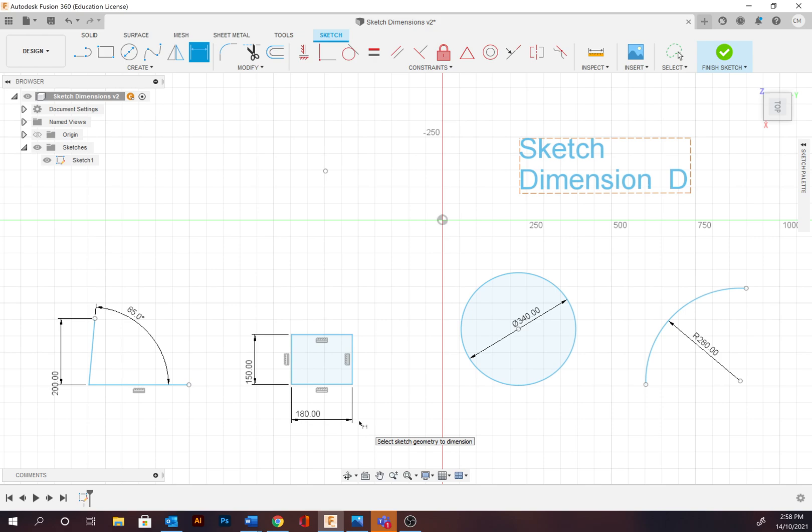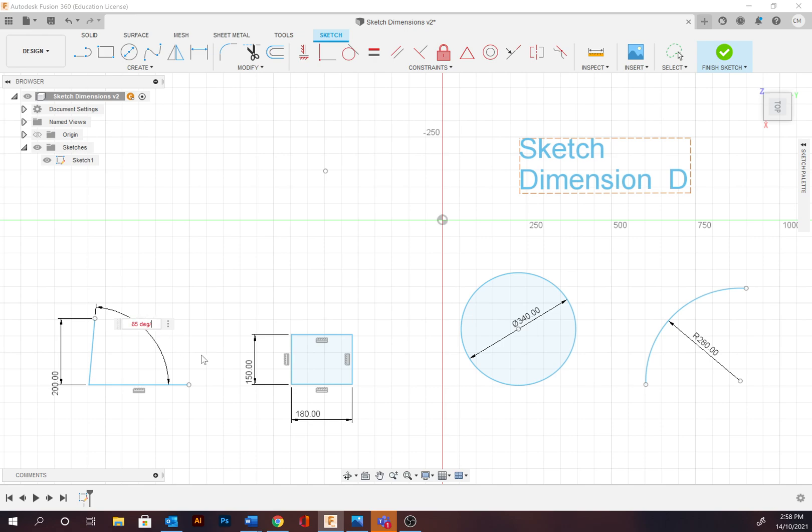Another handy feature is that equations can be applied within sketch dimensions. Addition, subtraction, multiplication, and division can be applied. So if we go back to here, double-click, it's going to divide by four. And you can see that's all updated.